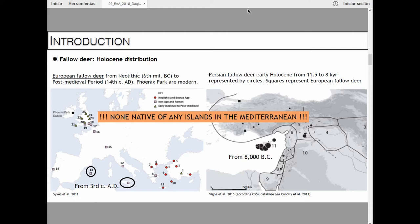The overarching objective of my project is to provide a new interpreted perspective on the biocultural history of fallow deer and transform our understanding of exchange between cultures. There's also the goal of trying to inform modern conservation policy, especially regarding the Mesopotamian fallow deer, but also the European one.